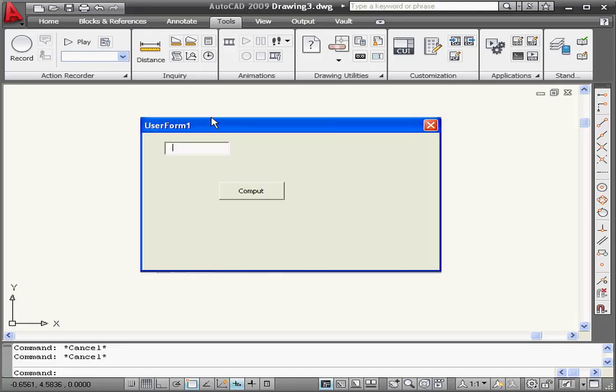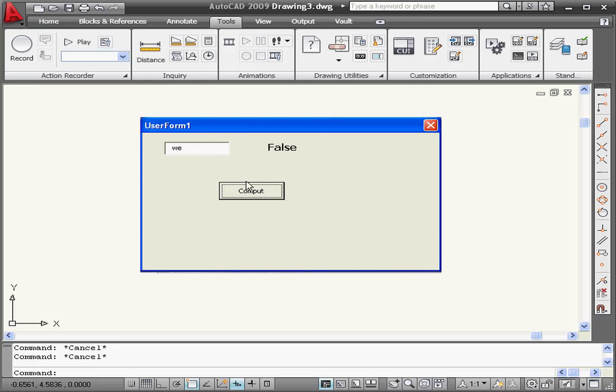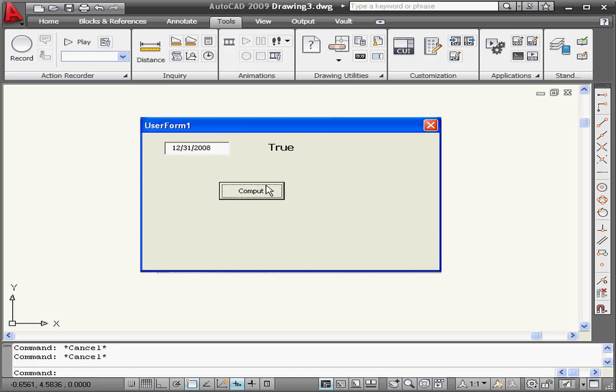Let's run our program and see if our data can be converted to date type data. I'll input a string argument and get a return value of false. Let's input a date this time, and compute. This time, we receive a return value of true.